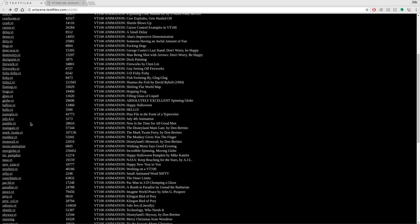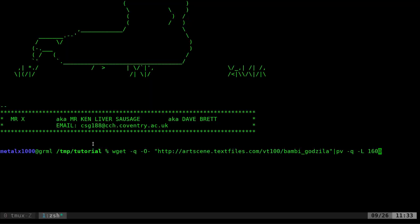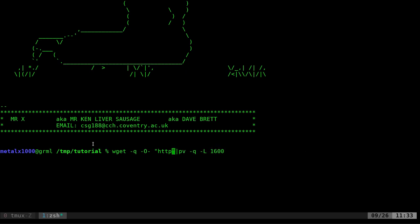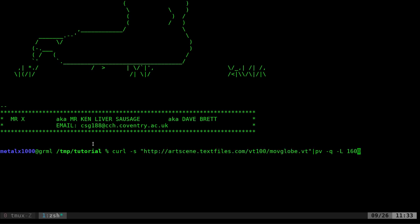There's plenty of these at this site, some are better than others. Let's look at one with a big file size, which means it's probably a longer animation. I'm going to copy that link address. You can use curl -s and then give the URL, pipe it into pv.